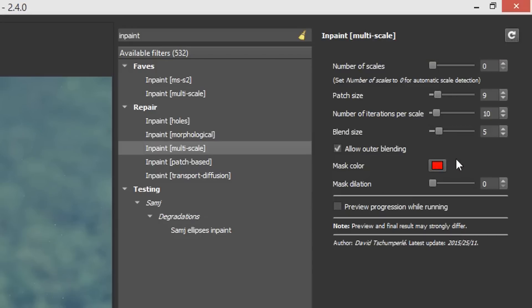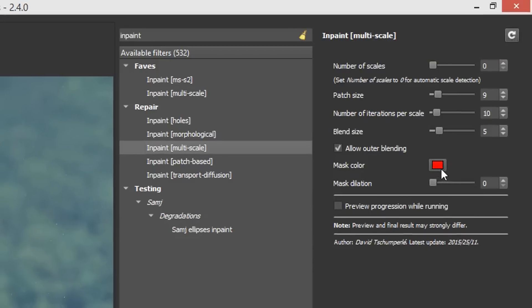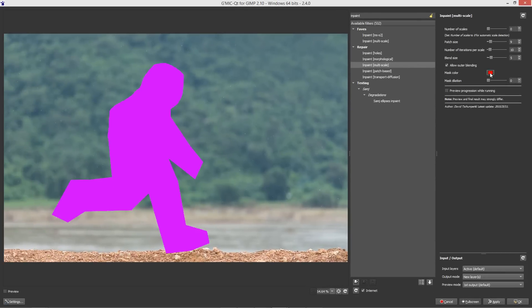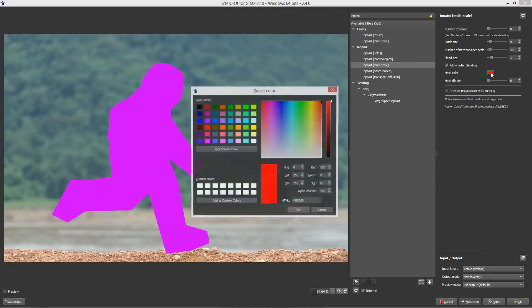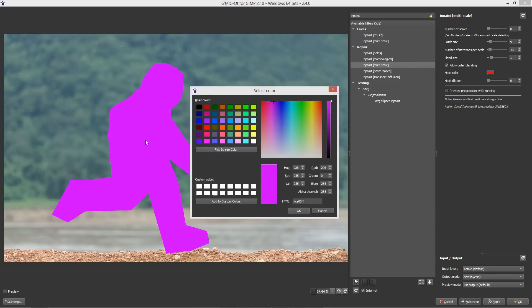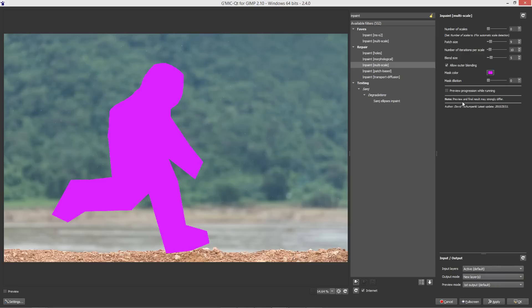The only thing we need to change from the default settings is the color. So the mask color is going to be this color and we're going to click there, choose pick screen color and then click on the color that we selected for our mask. Hit OK. That changes the color here. I'm going to change the mask dilation to about 4 and then we'll apply the filter.